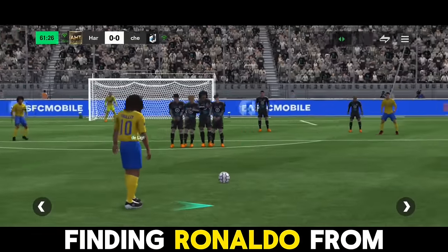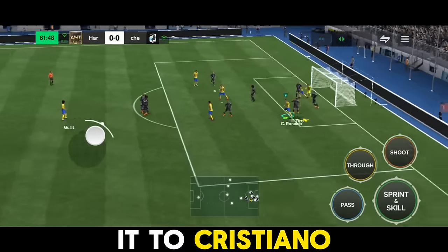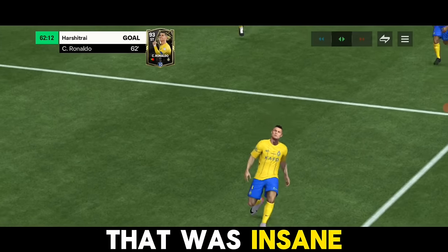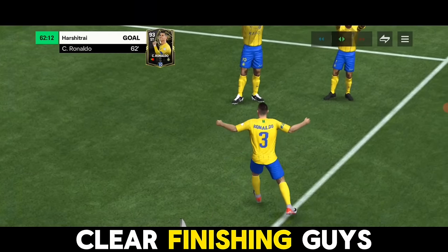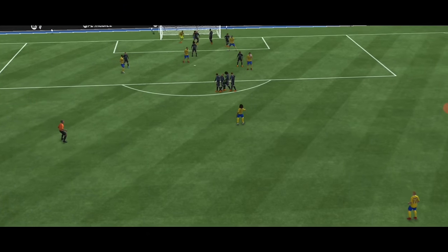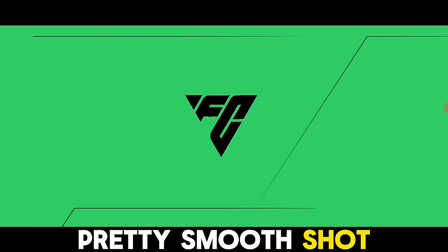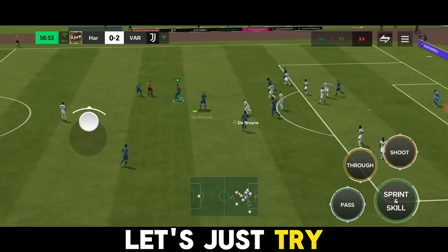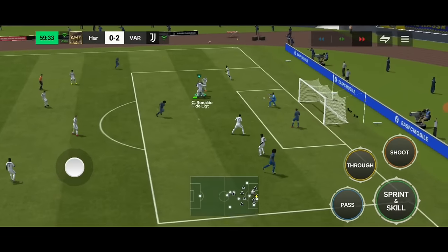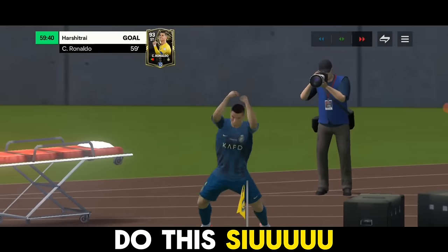Here we go — that was a foul, easy free kick! Let's try finding Ronaldo from this free kick. We're passing it to Cristiano Ronaldo — what a finish! What a finish, that was insane — a clear bicycle kick! Checking the replay, that was a pretty smooth shot on target. Let's find Ronaldo again — great dribbling and an easy finish, another good goal!